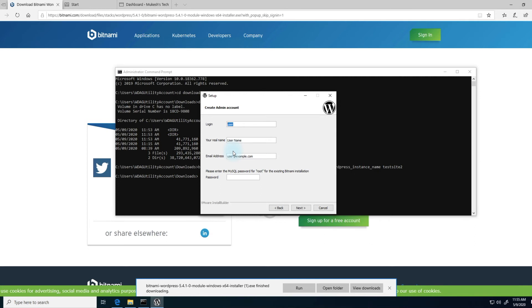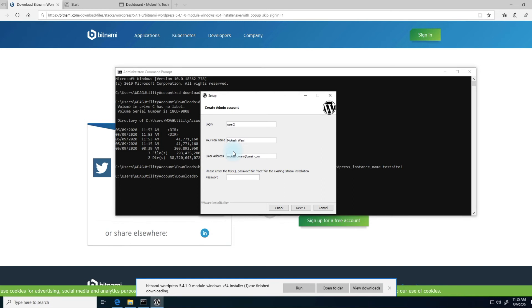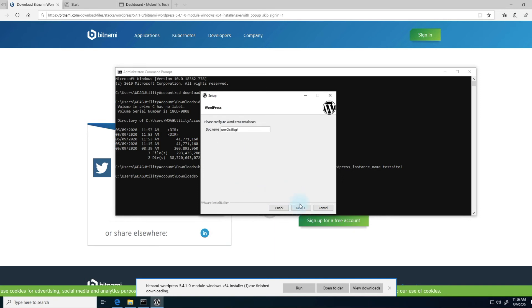Here we'll create a login account for the new website. You could say user two, the name, email. And then the password for your MySQL database. This database was installed during our first installation process. The password for that will be the same as the administrator account that you created for that first WordPress site. Once you type that in, click next.